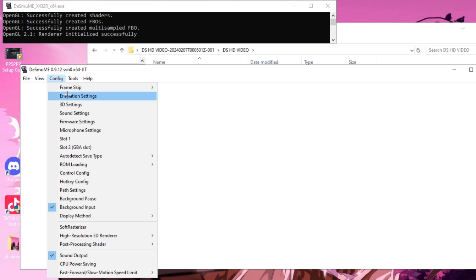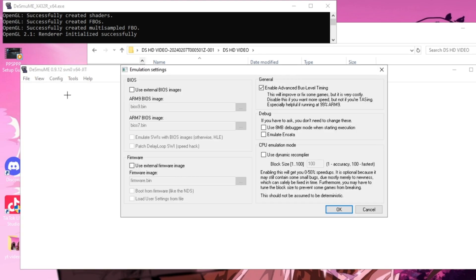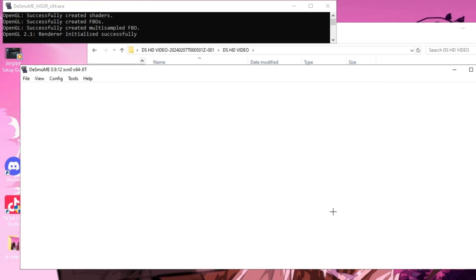Now you guys want to go to Config, Emulation Settings, and then where it says CPU Emulation Mode, you want to tick the box where it says Dynamic Recompiler and make sure the number's on 100 and press OK.